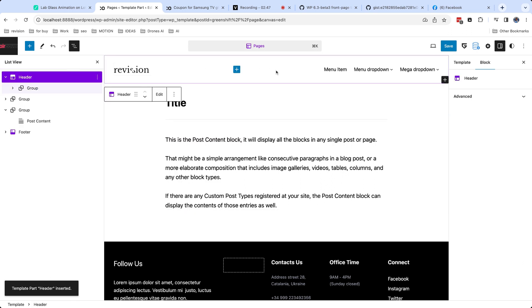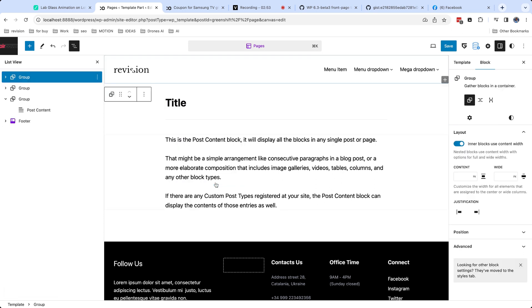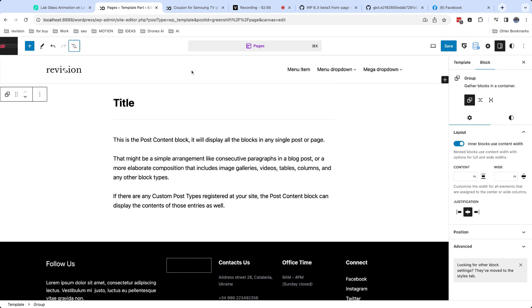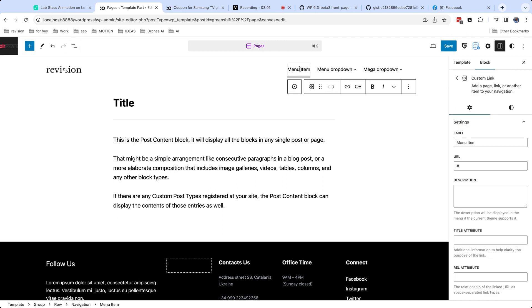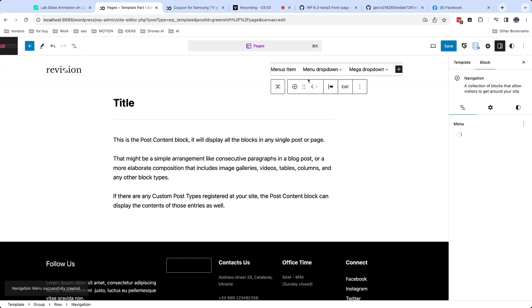What if you want to have unique header area which is used only on current template or page? For this, template parts have option to detach blocks from template part. If you do this, this area will be converted to simple blocks which are not synchronized with other parts of site.